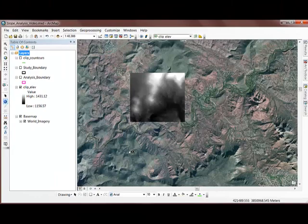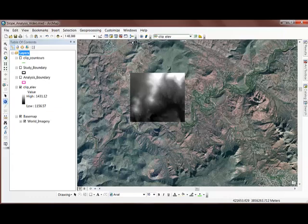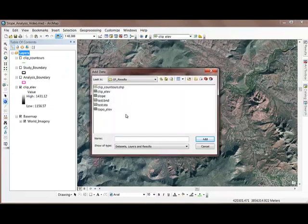Because I clipped my raster dataset down to a manageable size, these tools run very quickly. If you're working with a large dataset you may find that the processing time takes forever. That's one good reason to clip the raster down to your study area or something close to your study area.